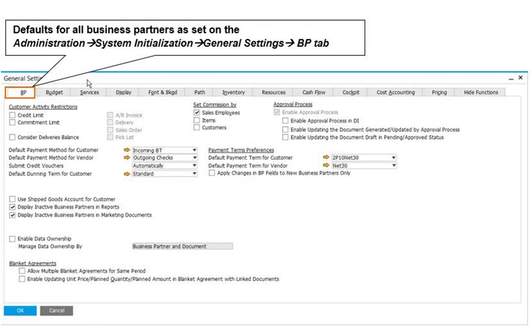The fourth and final place is Administration, select Setup, then select Inventory Defaults and Settings for predefined values such as Item Groups, Item Properties, Warehouses, Units of Measurement, Customs Groups, and Shipping Types.